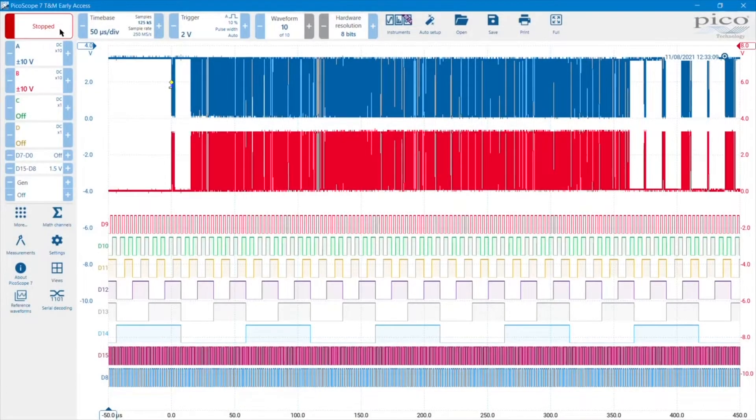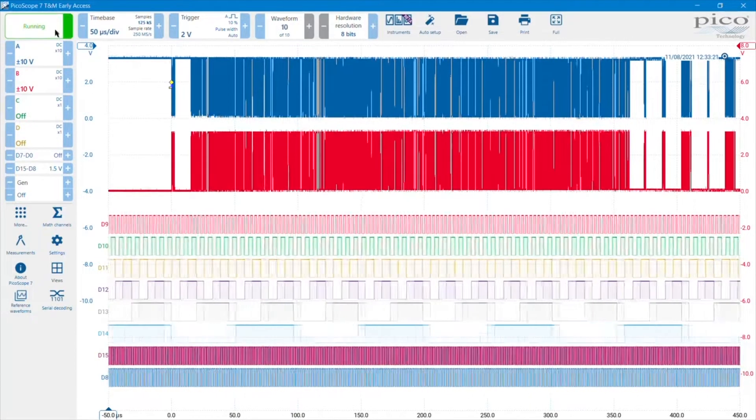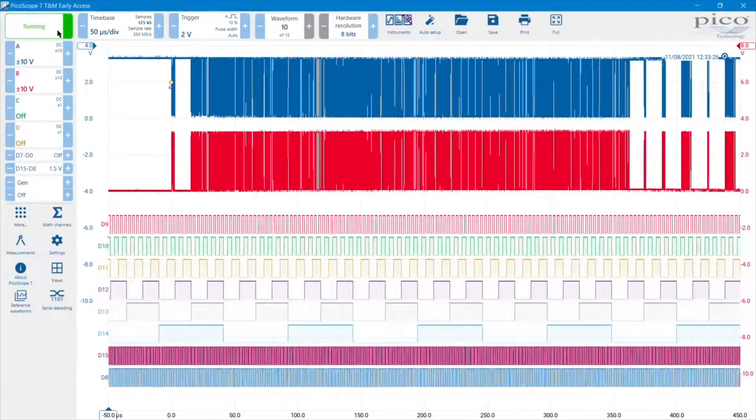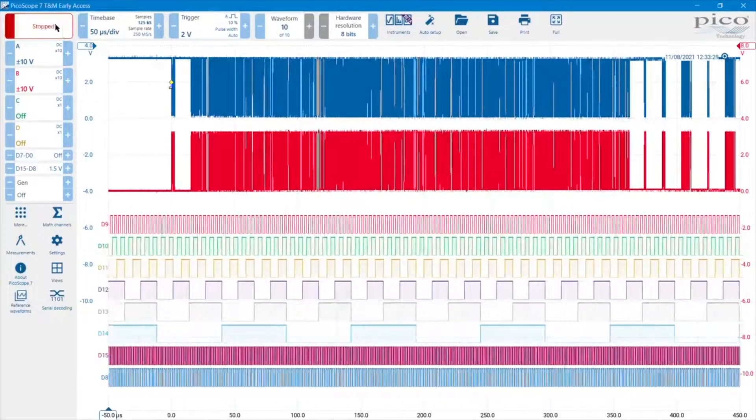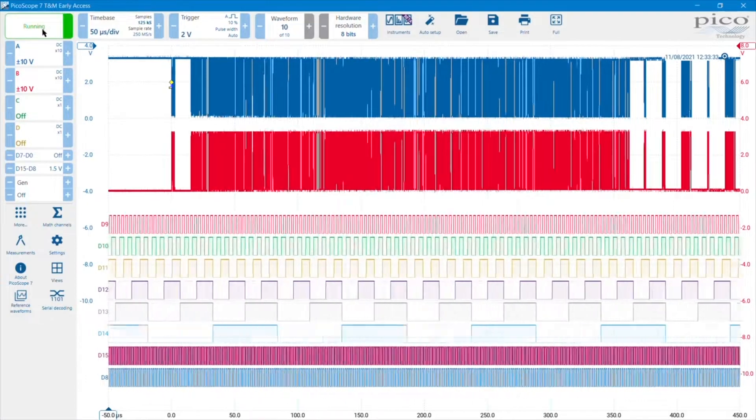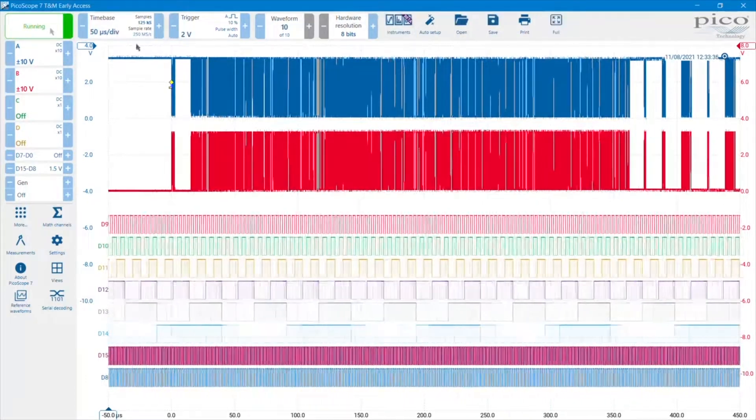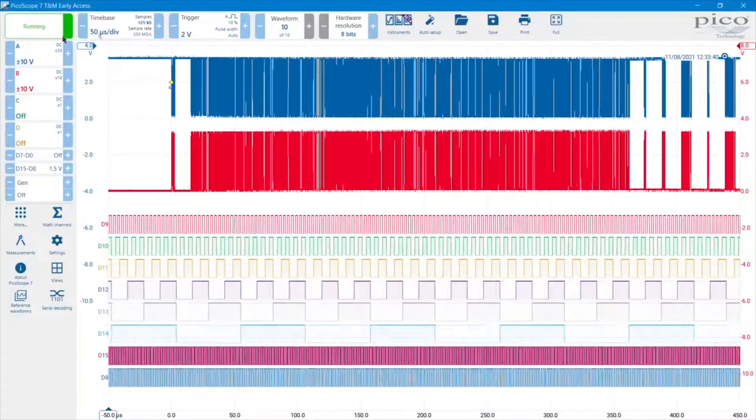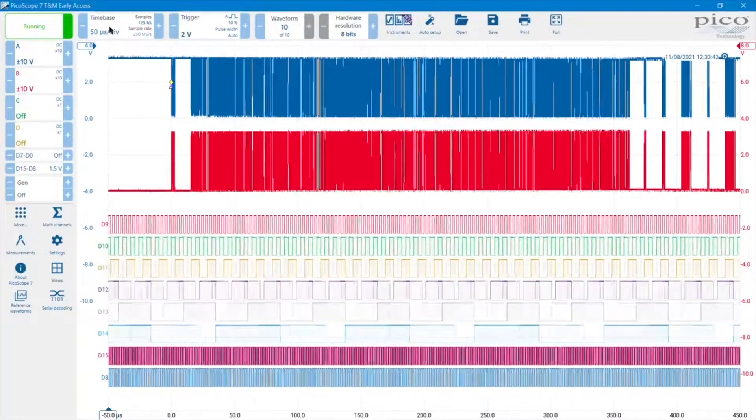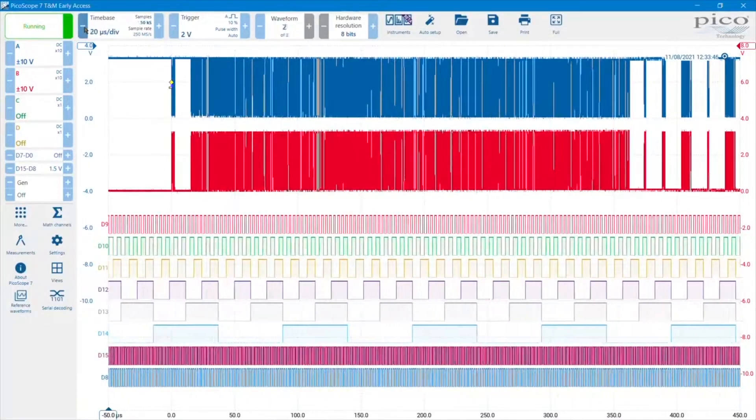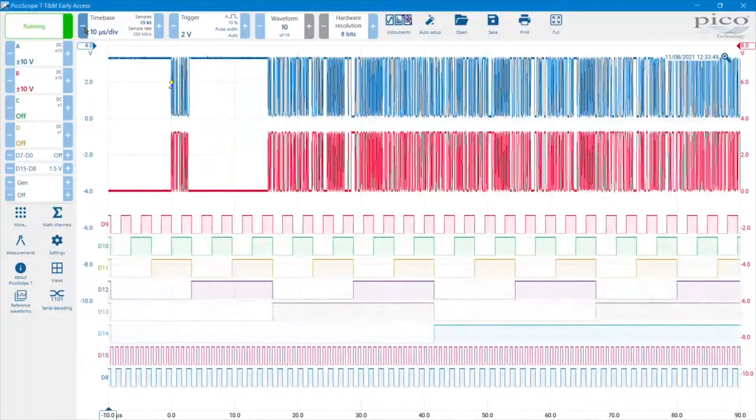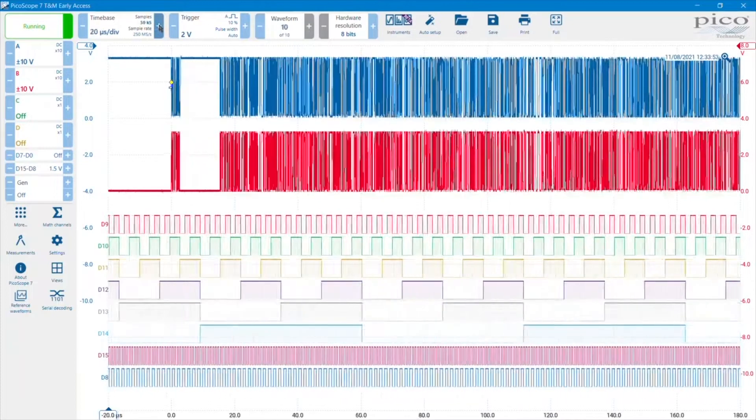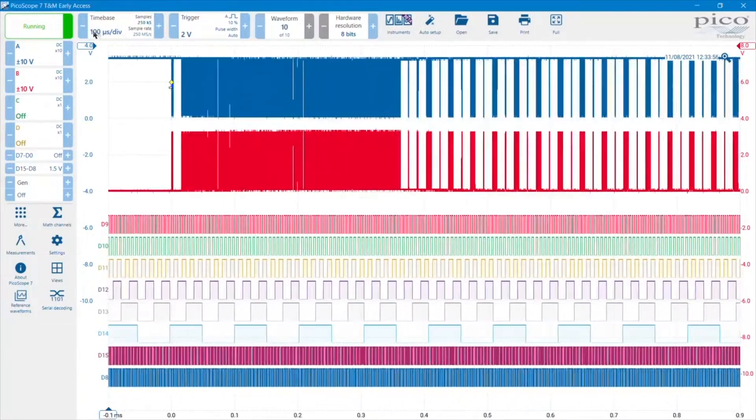We'll start the tour at the top left-hand side of the PicoScope 7 UI with the running and the stop button. Running means the scope is running and collecting data, and stop means it's frozen. To the right of that along the top bar are a series of primary controls. Essentially, they are the primary horizontal controls. To begin with the time base, we can make it go a little faster with the minus sign on the left-hand side there, or slow it down with the plus button on the right-hand side.